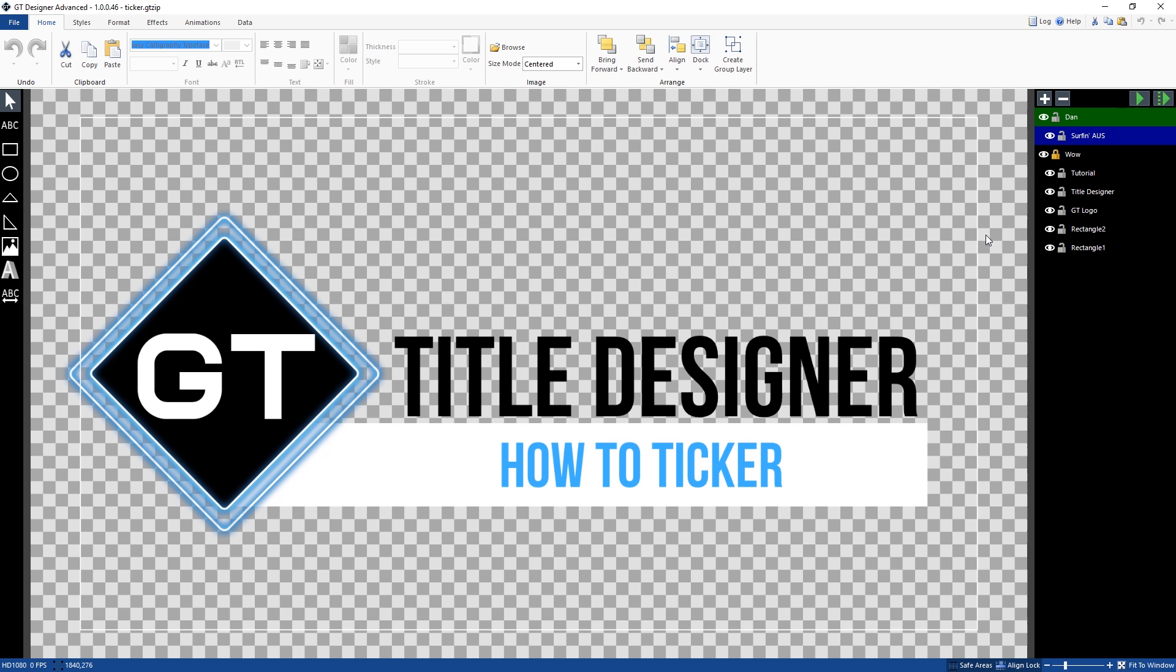G'day everyone, today in this video we're going to show you how to create tickers, so how to create vertical and horizontal tickers in the GT Title Designer. Now you can use any version of vMix to create a ticker, so let's jump to it.